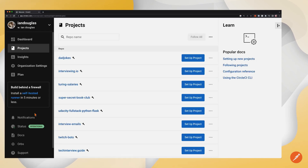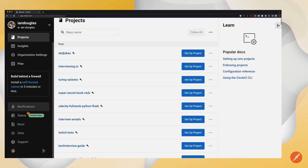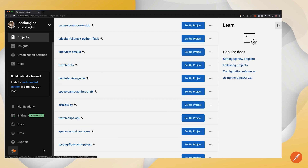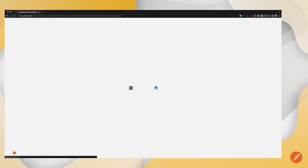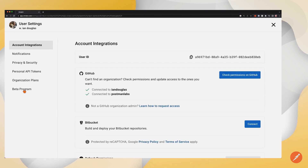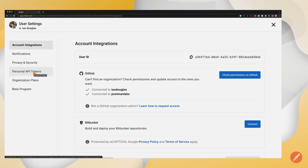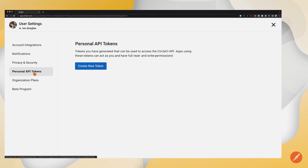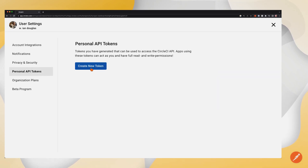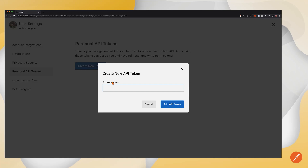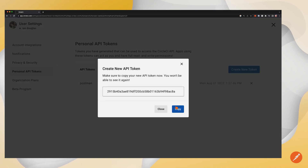To get started, we need an access token. I'm going to scroll down on the left side to the very bottom and click on my user profile icon to go into the user settings. From here, I'm going to click on personal API tokens and create a new token. I need to give this token a name — I'm going to call it Postman — and click the button that says add API token.